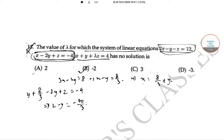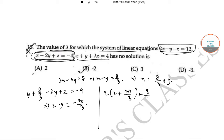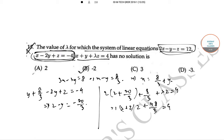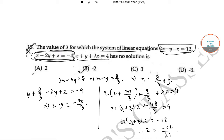Now using these values in the third equation, we get 2(z + 20/3) + 8/3 + λz = 4, or (λ + 2)z + 48/3 = 4, which gives (λ + 2)z = 4 - 16 = -12, so z = -12 / (λ + 2).